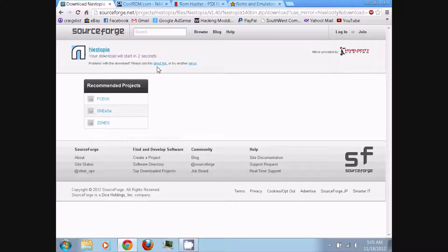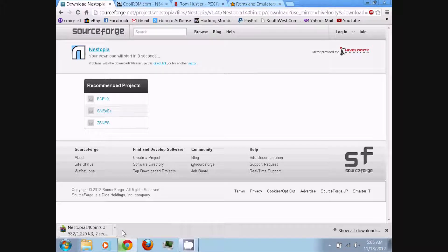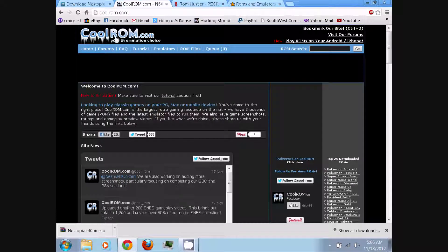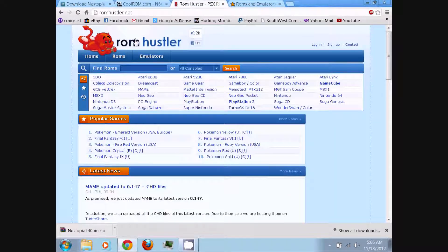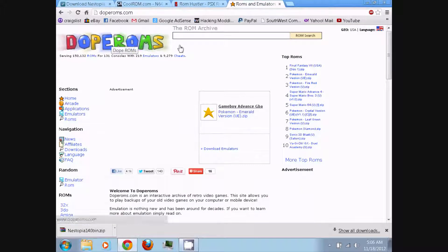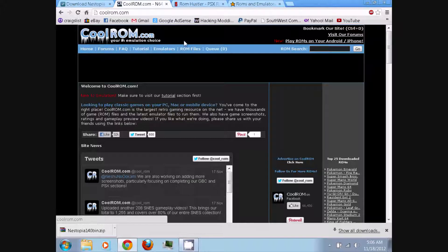Wait five seconds and it should start downloading. Once it's finished downloading, you'll need to download some NES games or the ROM files, which you can download from sites like coolrom.com, romhustler.net, or doperoms.com, or basically any other ROM site — you can just Google 'NES ROMs'. I'll be using coolrom.com.